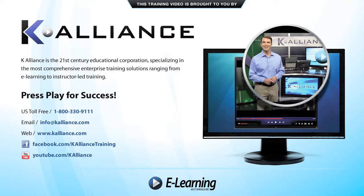Press play for success! After watching this video, be sure to become a Facebook fan to receive the latest updates, promotions and course releases. You can also subscribe to our YouTube channel to preview the latest desktop, soft skills and IT training videos.